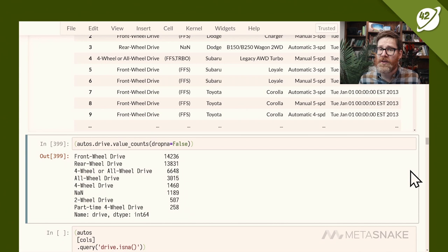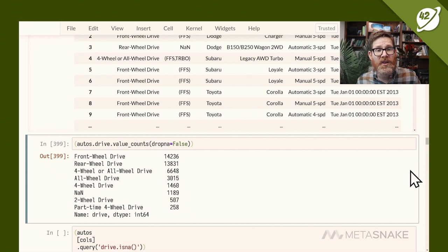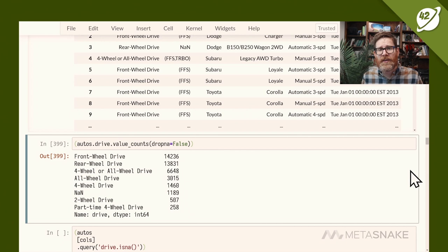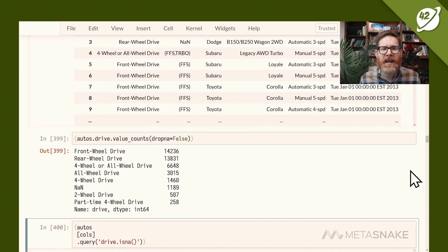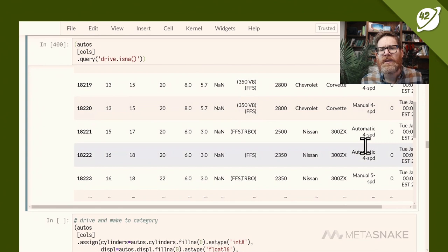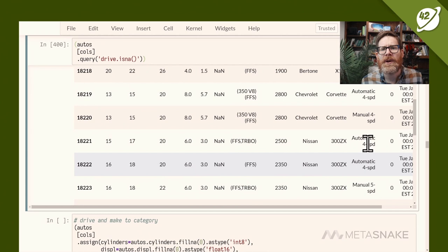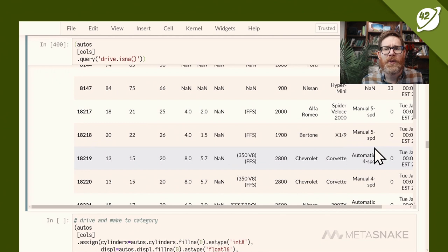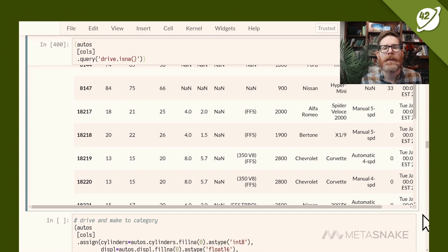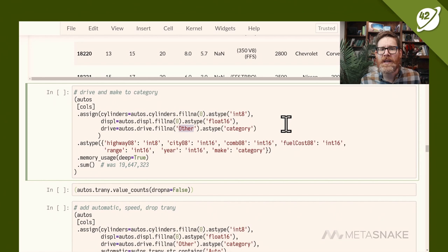For a string column, I use value_counts with dropna=False to see frequencies and whether it's truly categorical. Drive has a small number of unique values — yes, it's categorical. There are some NaN missing values. Object type in pandas can mean string but also mixed type — drive is actually strings mixed with floating-point NaNs. Querying where drive is NA shows electric cars and some cars like Nissan 300ZX and Corvettes where drive is unexpectedly missing.